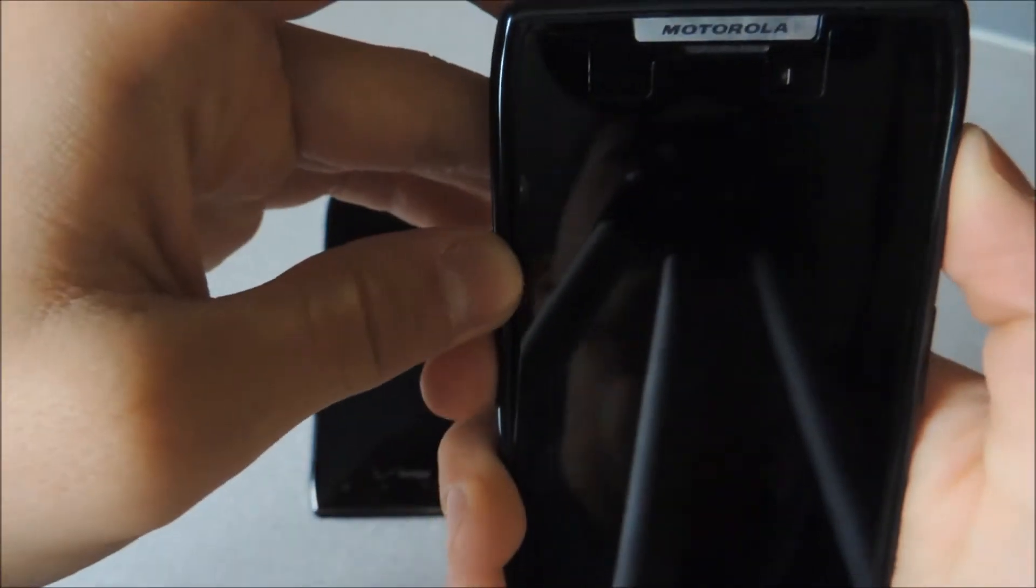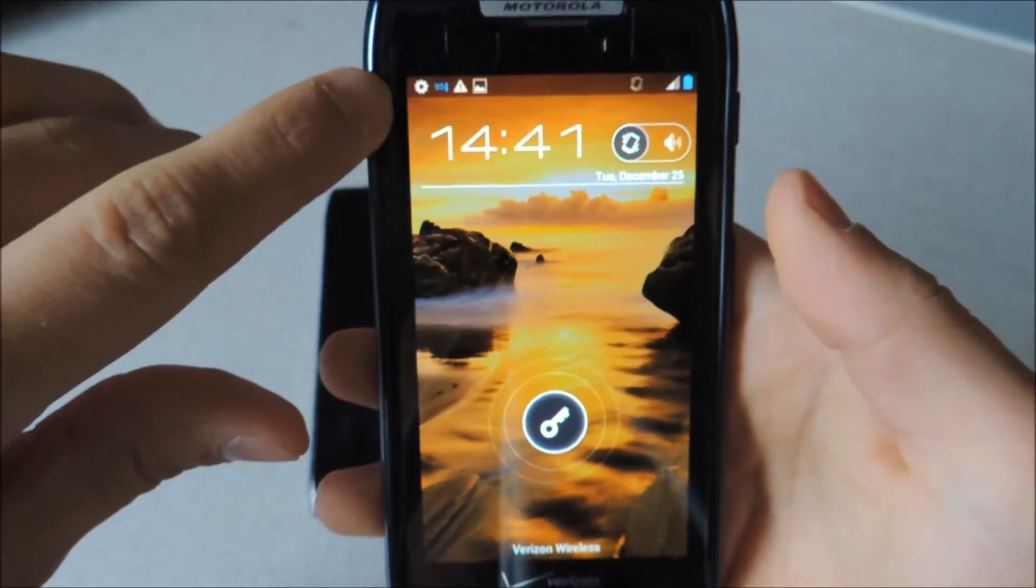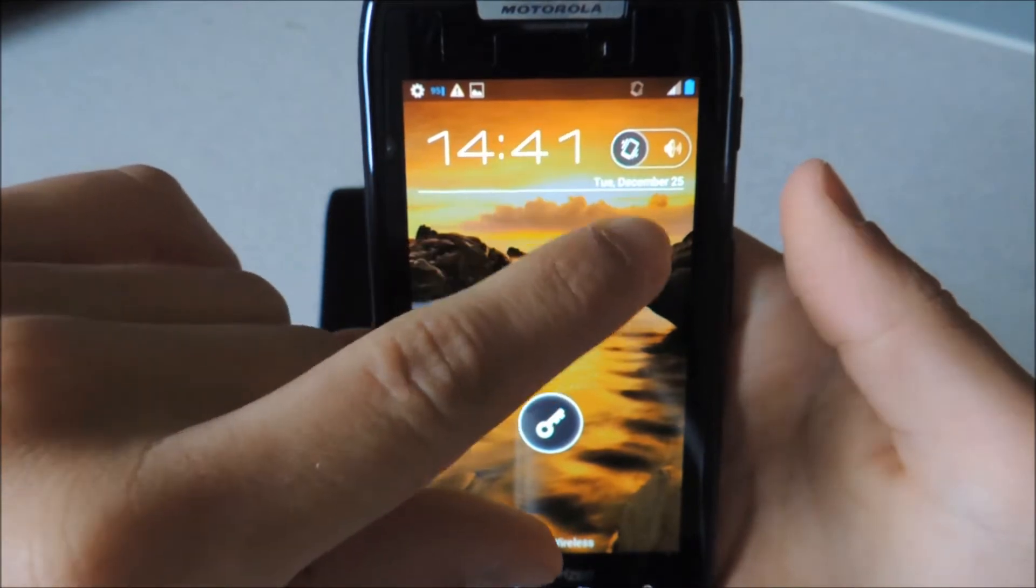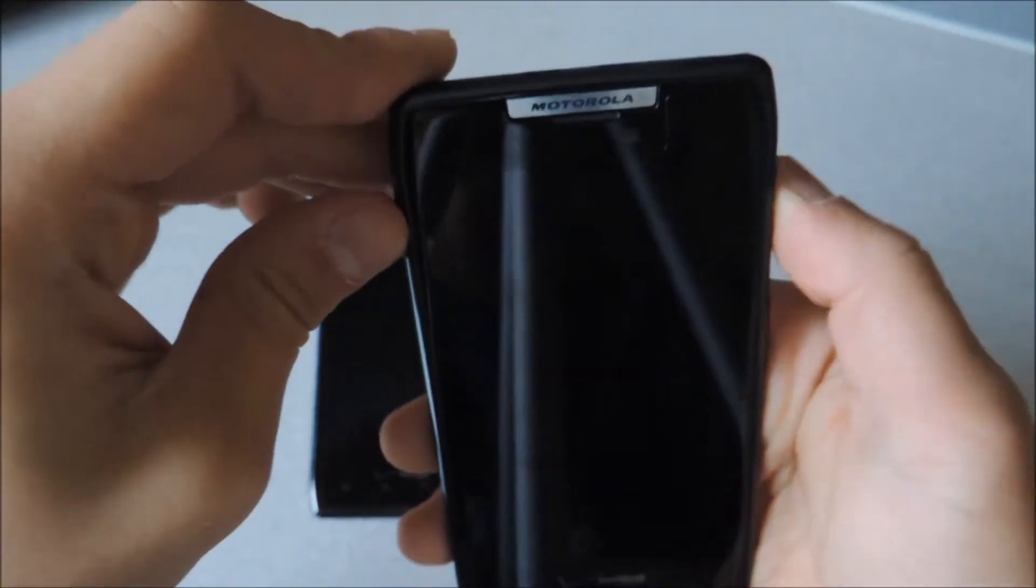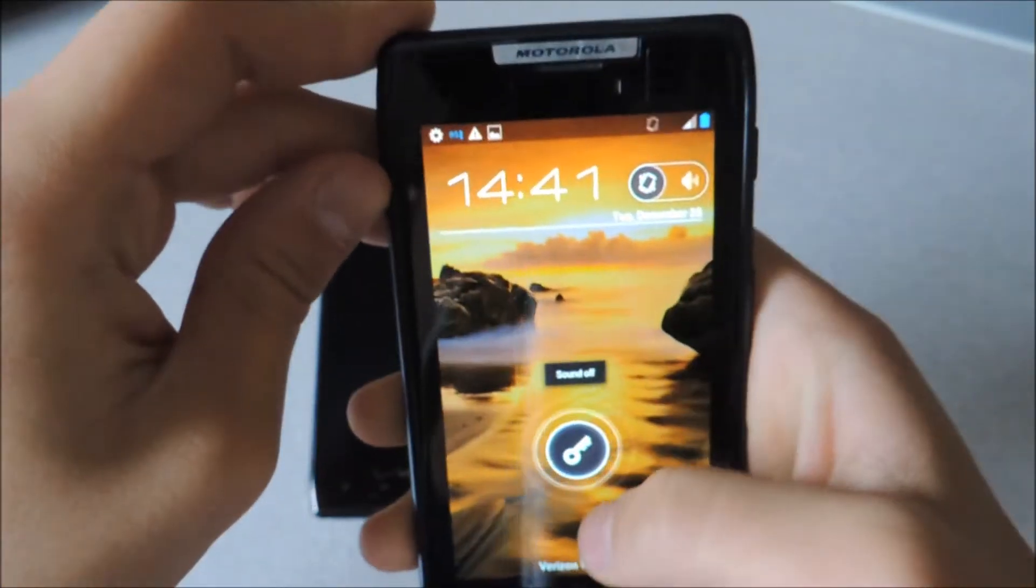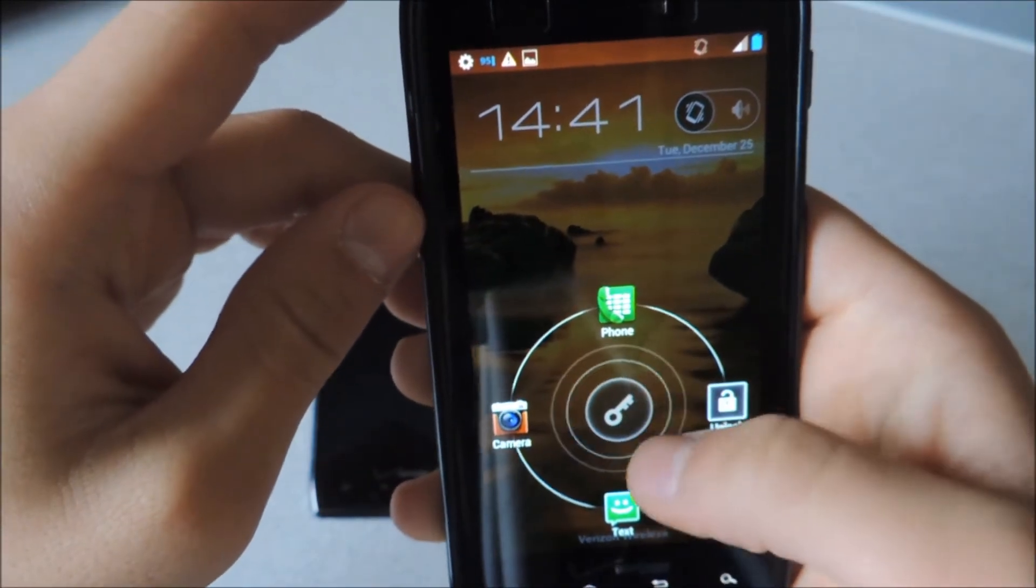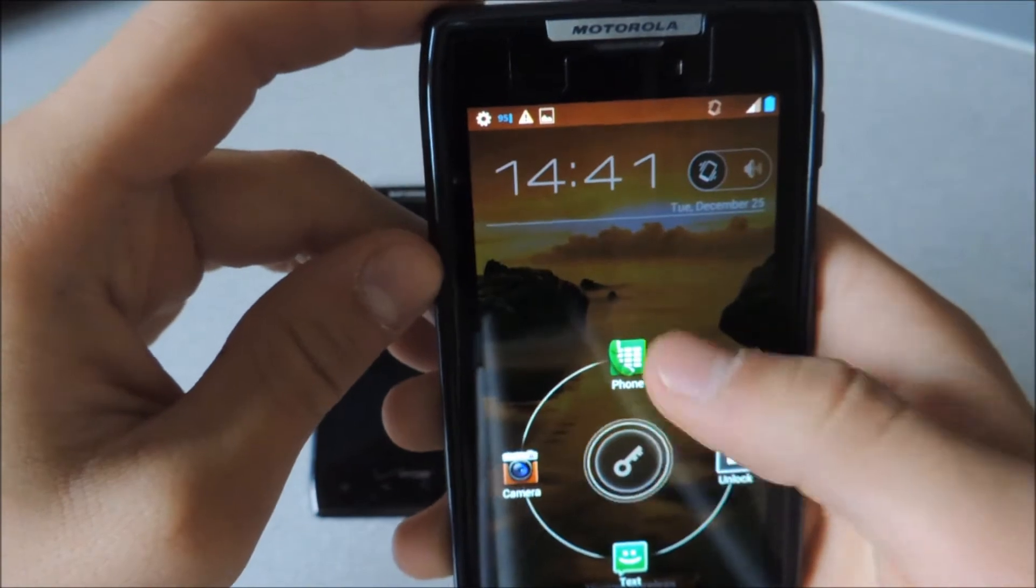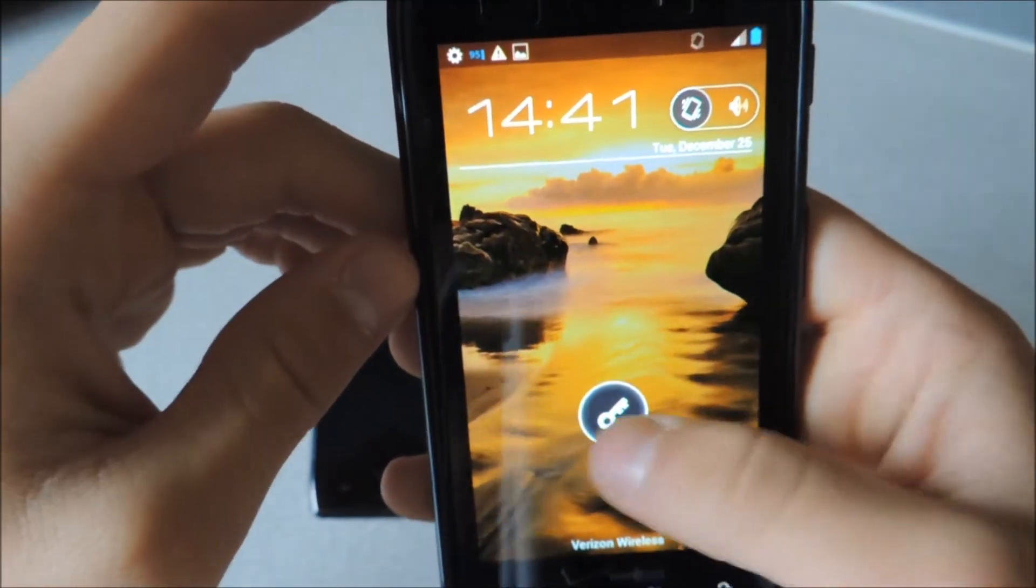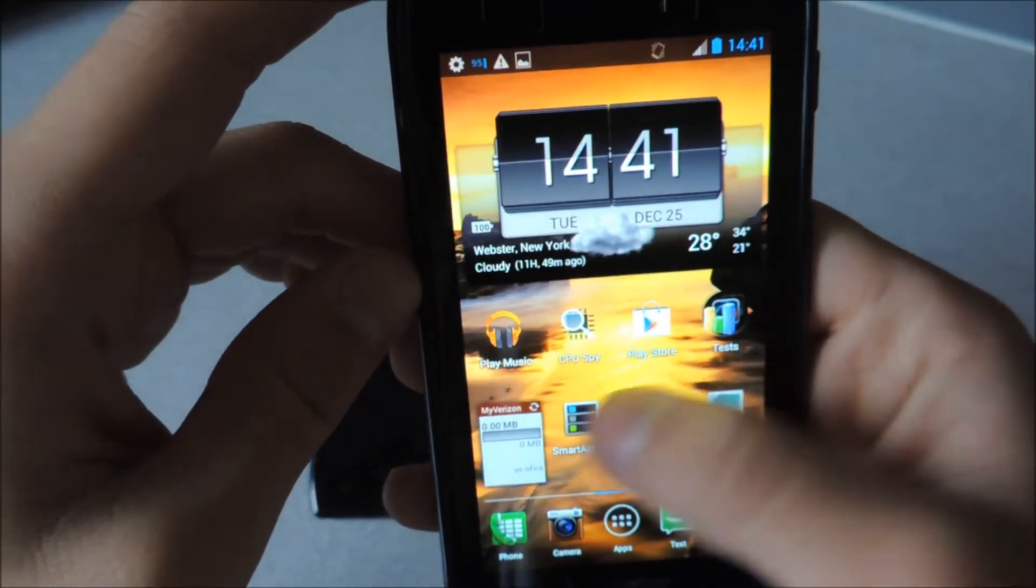On the lock screen you have a new clock, the date, and your little sound toggle to switch it from sound on and vibrate. Also you can tap on this unlock key and you can swipe up to go to phone, left to go to camera, down to go to text, and to the right to unlock. If you unlock it, it goes straight to your home screen.